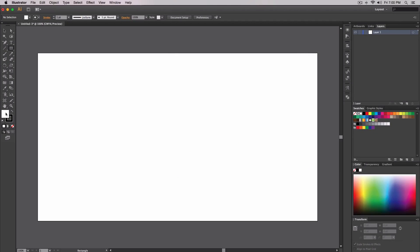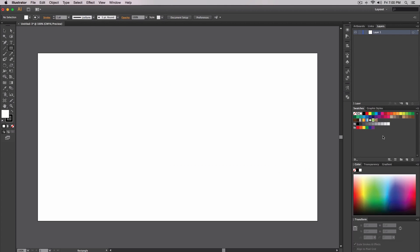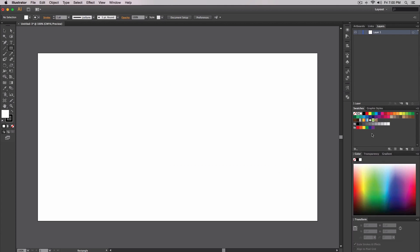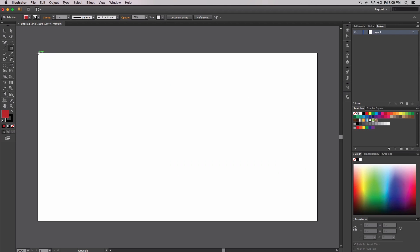You don't have to go to the color picker if you don't want to. You could go to the Swatches panel and select a color like blue or a dark indigo. I like to choose my own color, so I'll go back to Fill, and for the sake of this tutorial I'm going to choose a nice red.